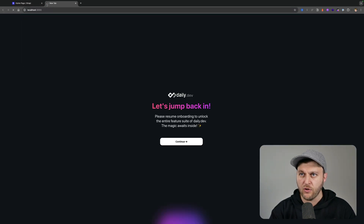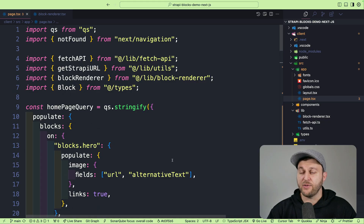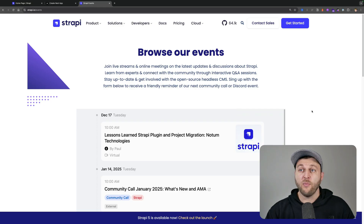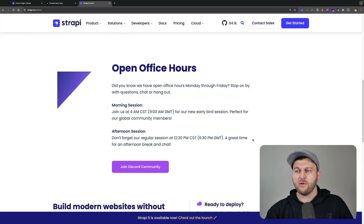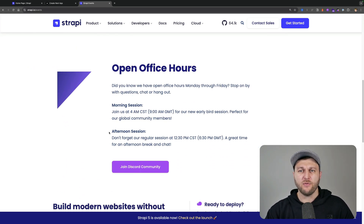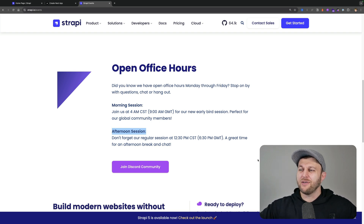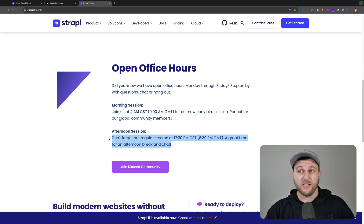Go to localhost:3000 and you should see your landing page rendered in all its glory. Since you have the codebase, you can explore the project and try it out. If you need help or have questions, we at Strapi have open office hours — I participate Monday through Friday in the afternoon session at 12:30 PM CST.